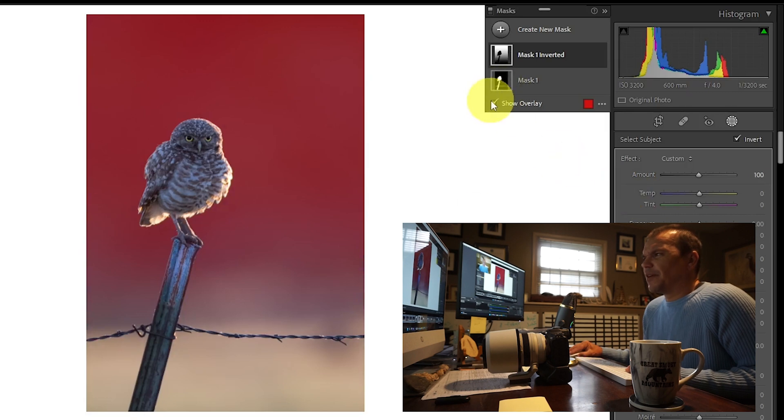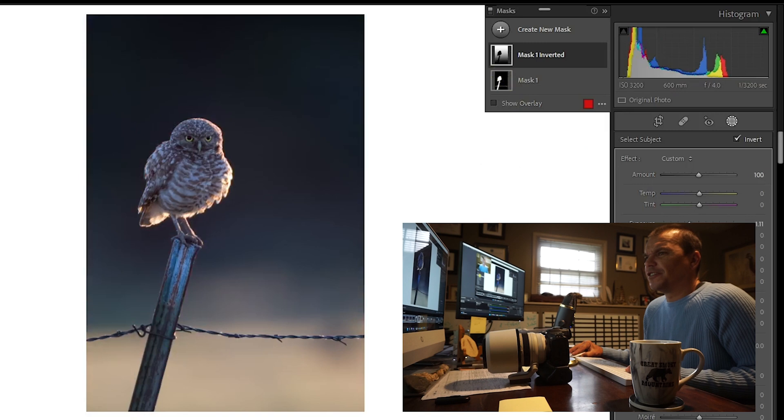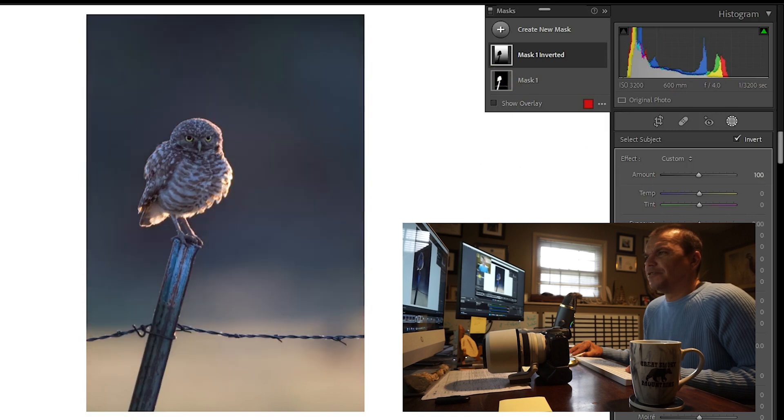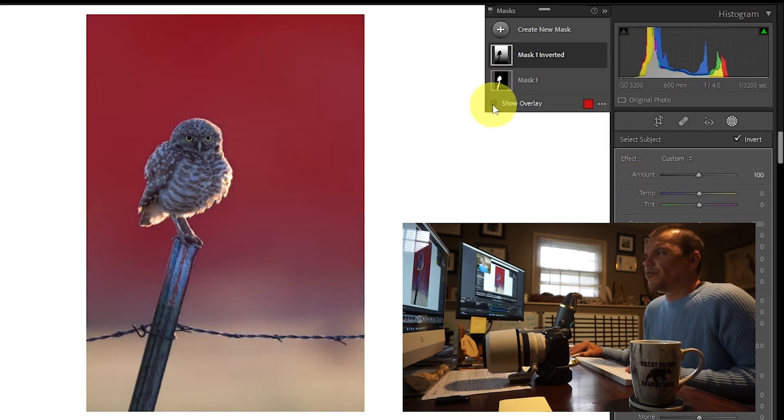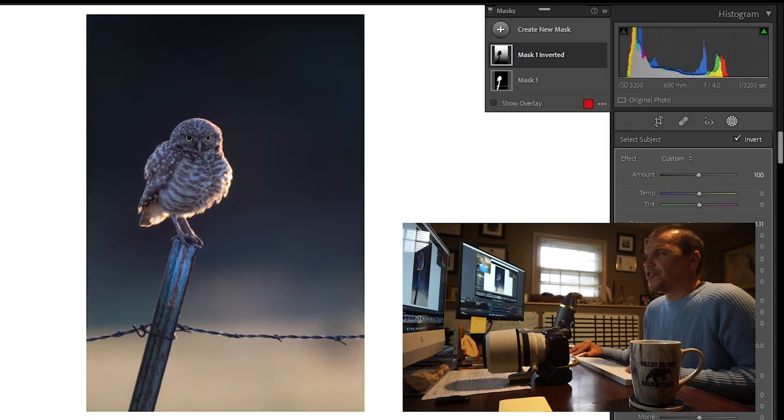This is the most dramatic thing that I did to my photograph right here. I updated the exposure—look at the difference that that made. I watched the owl really pop as soon as I changed that exposure, and I dropped it negative 1.11.